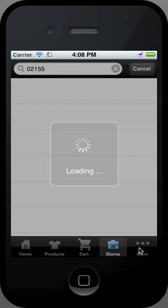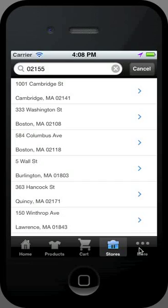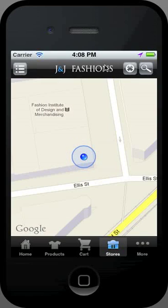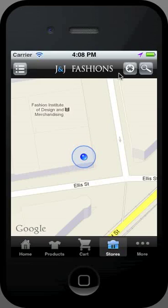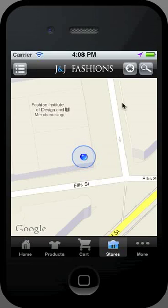You can then see details for each store. You can also display them in a map style or list style. Additionally, you can search for stores near your current location by clicking on the icon in the top right corner.